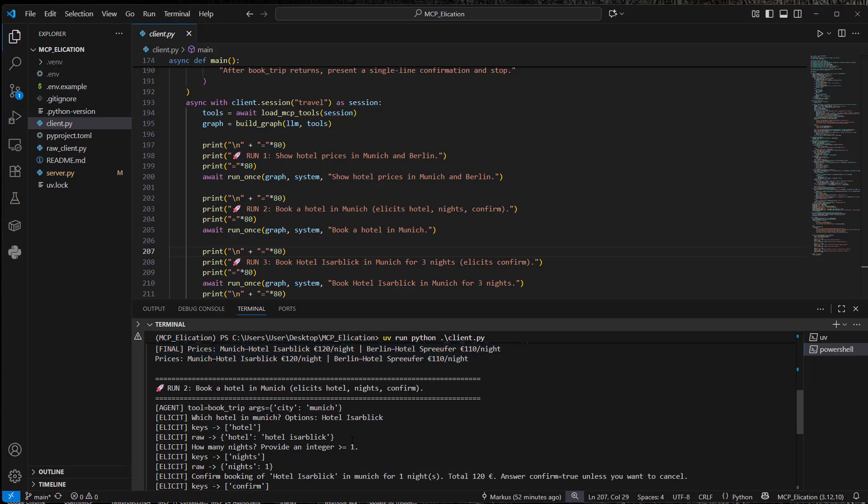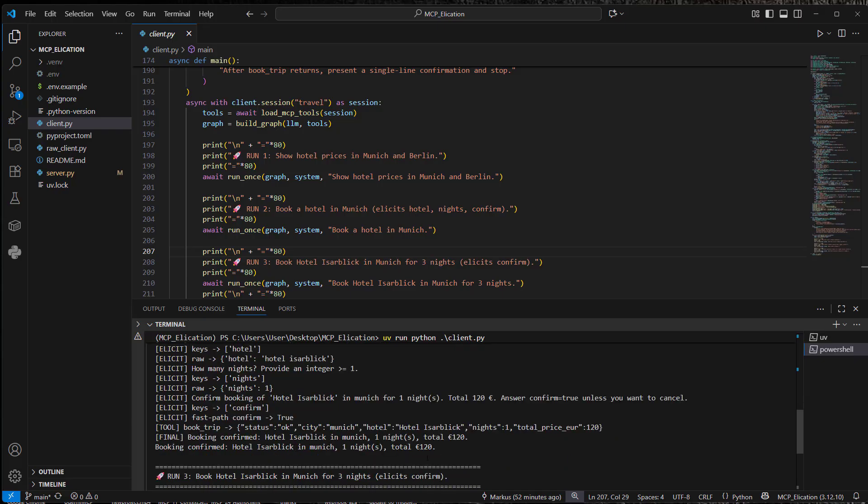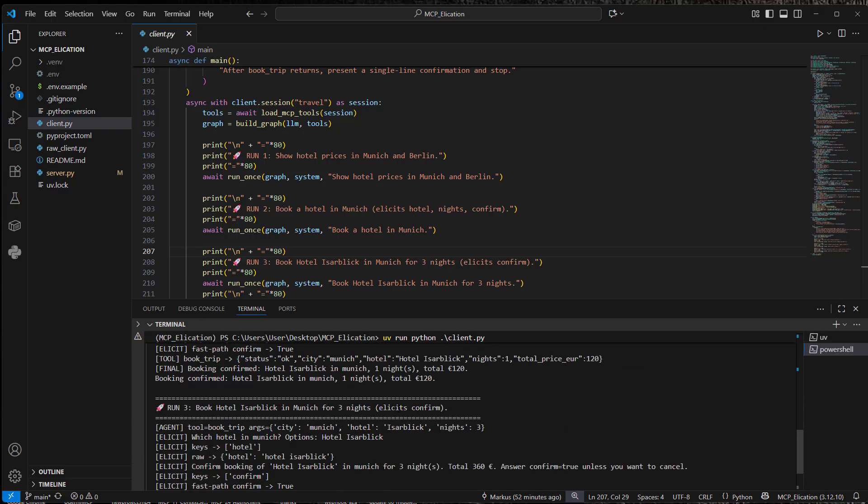The second one, you can see there's a lot of elicitation going on. Keys hotel. We get the correct hotel. And the LLM provides an integer. So that is the default from the system prompt. And at the end, we get one night for 120 euros.